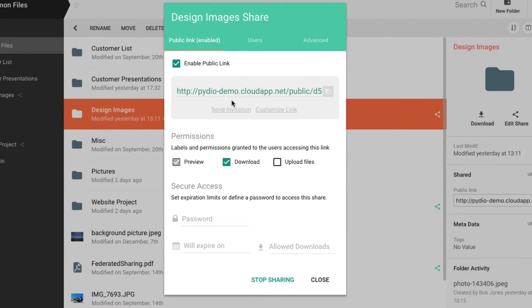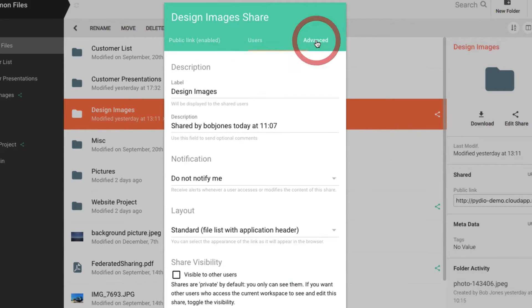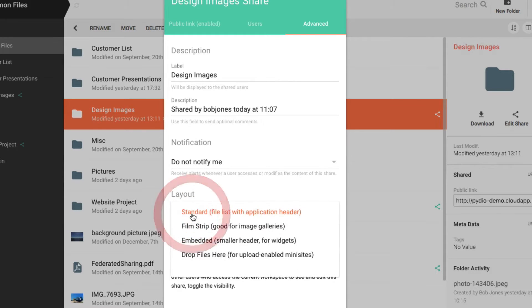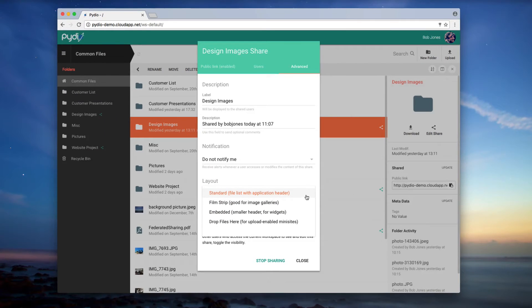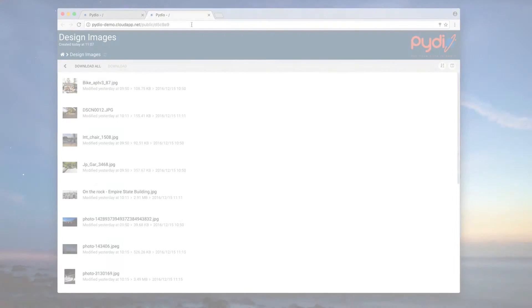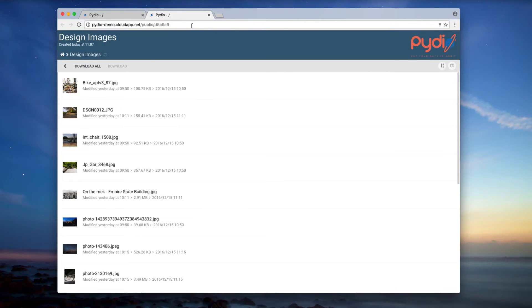Compared to sharing a file, you will have the additional option of choosing the layout that is best suited for your needs. Go to the Advanced Settings and choose Standard. This layout presents the items in the folder as a standard list.